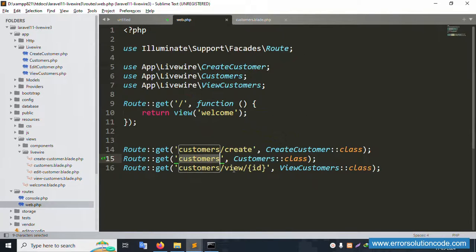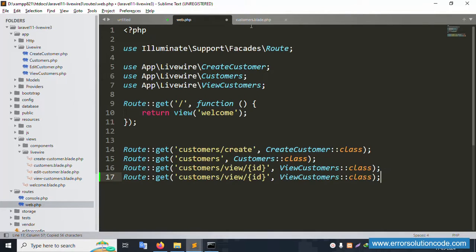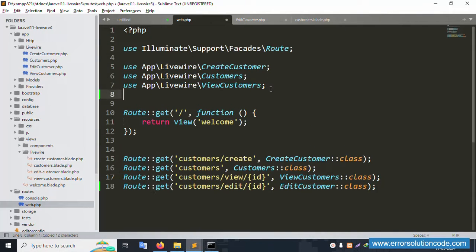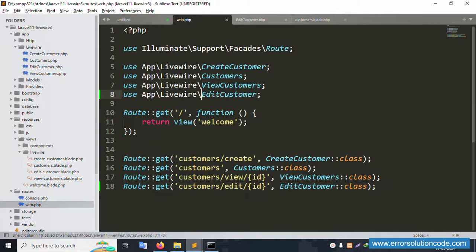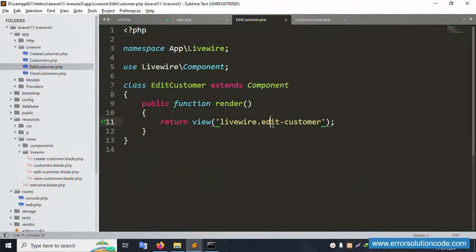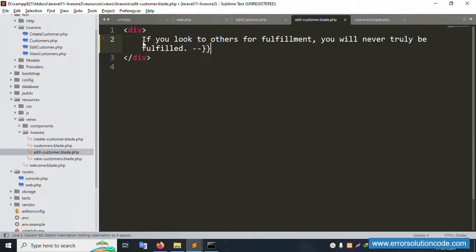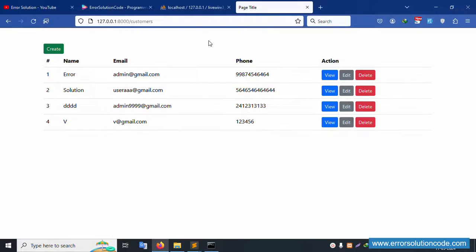Open web.php and paste the new route for the edit URL, copying the same name 'edit'. Set the new file as 'edit-customer' and paste the component name. Implementation is done successfully — save the file, open the EditCustomer component file, uncomment the code, save, and refresh the page.